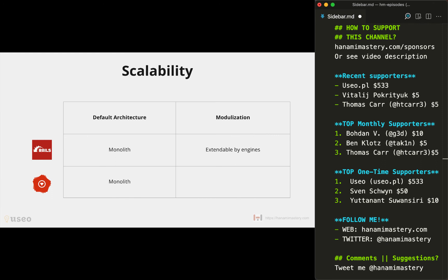In Hanami you'll organize your app around slices since day one. You may think about them as Rails engines but not as an option when the app extends but enabled immediately and used by default. Whenever then comes a need to extract a part of the application into a separate service, it's way easier as you already have encapsulated slices that can be easily removed from the main repository and put somewhere else.